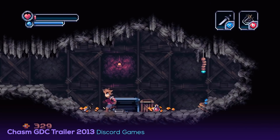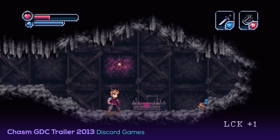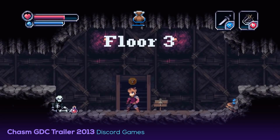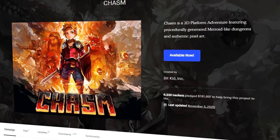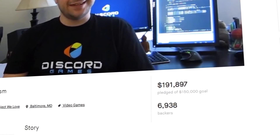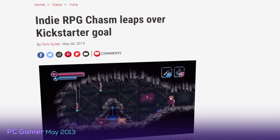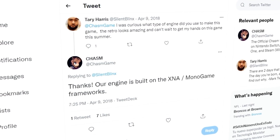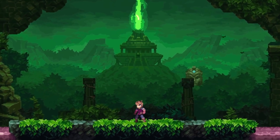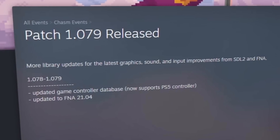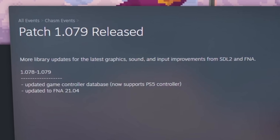That same year they went to GDC and tried to pitch Chasm to several publishers. Unfortunately, they had no luck. Things were about to turn around though, as they went on to launch a Kickstarter campaign. When all was said and done, they ended up raising $191,897, cruising past their original campaign goal of $150,000. According to the devs at BitKid, MonoGame was a great step from XNA due to it being OpenGL, giving them much more cross-platform capabilities than before. Along with their development, they started to include SDL2 and FNA into their workflow to make graphic, sound, and input improvements.